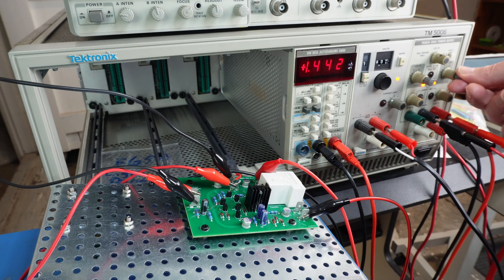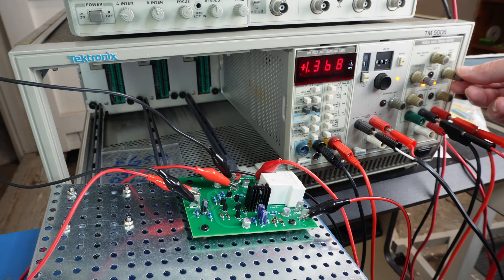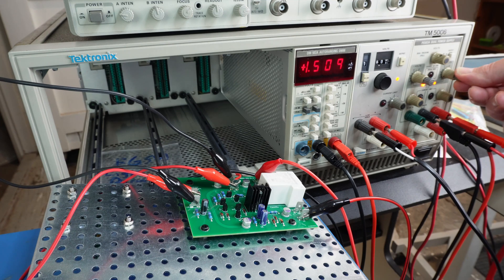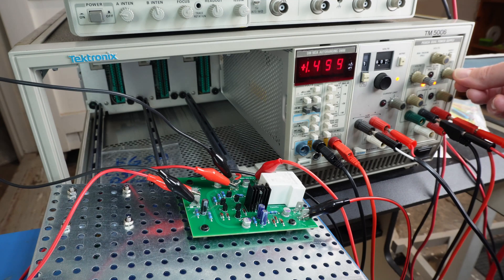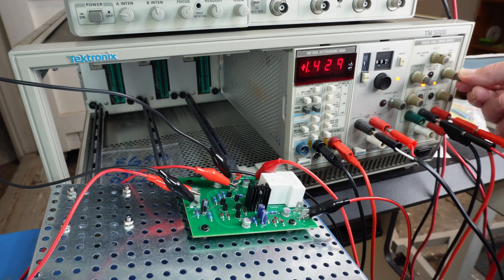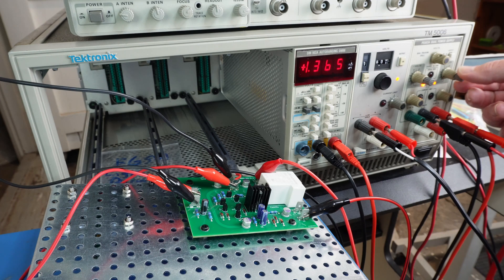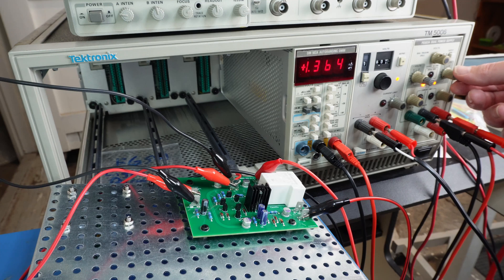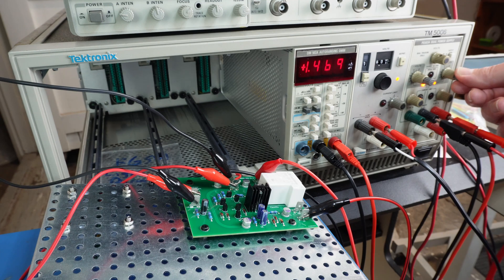the relay drops out and there it comes back in. So yeah, about 1.4 volts, it looks like is the threshold voltage and the data sheet doesn't say what the threshold voltage is supposed to be. So I guess that's about right.